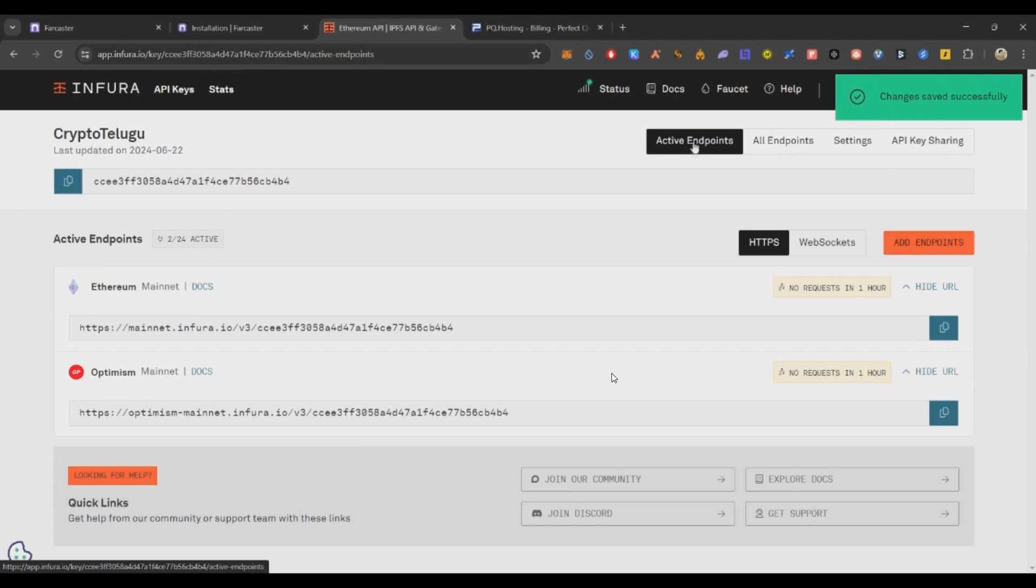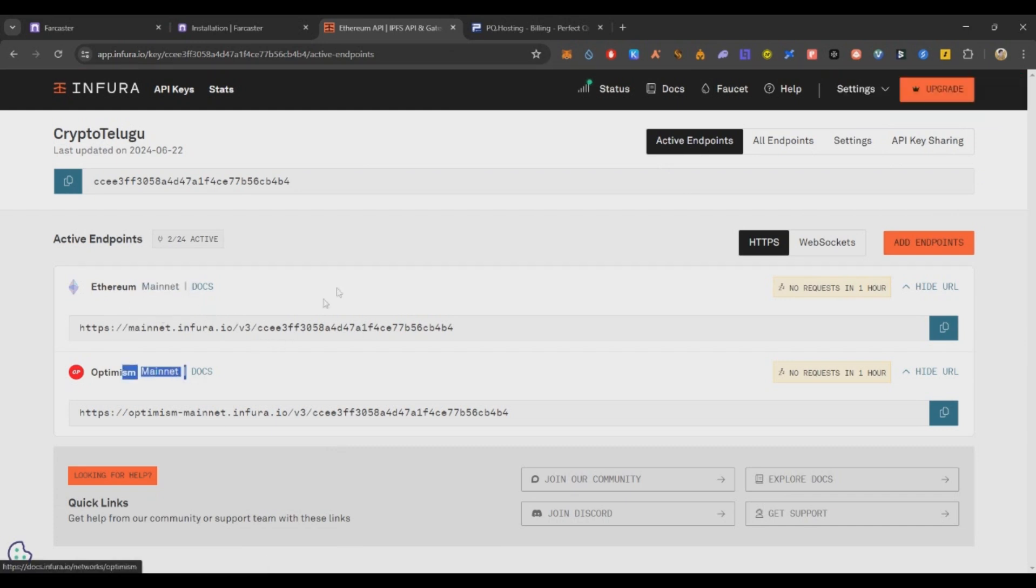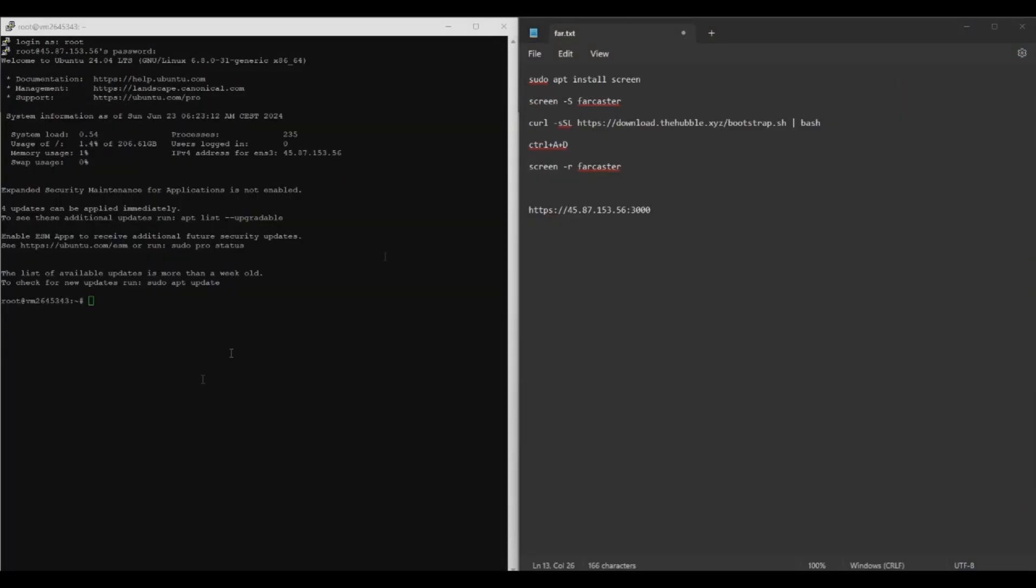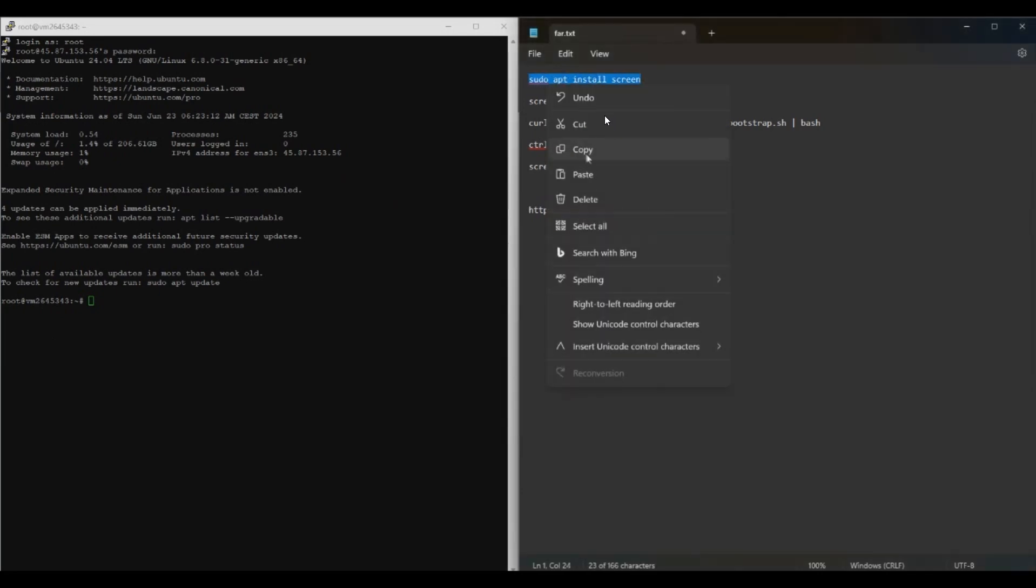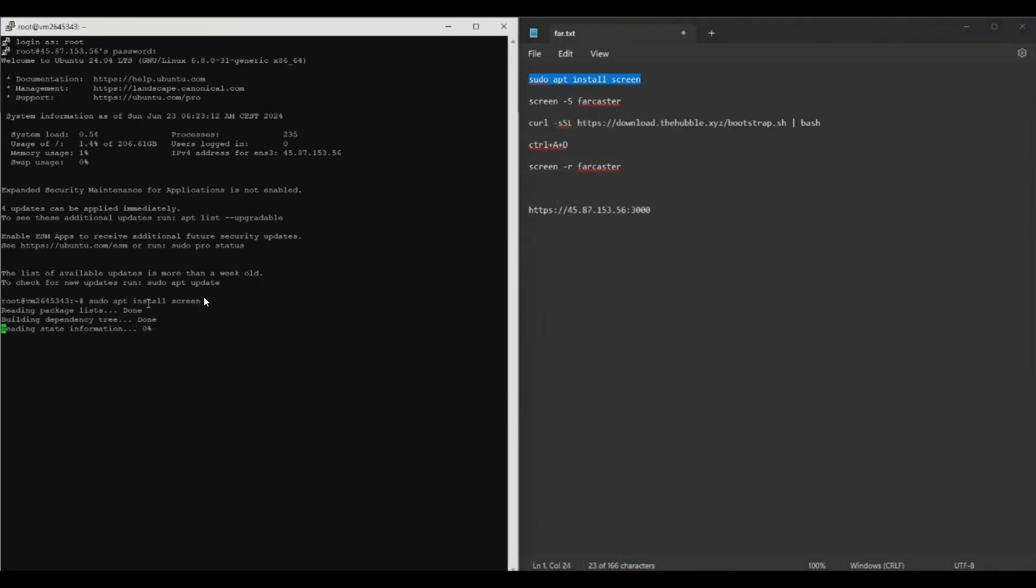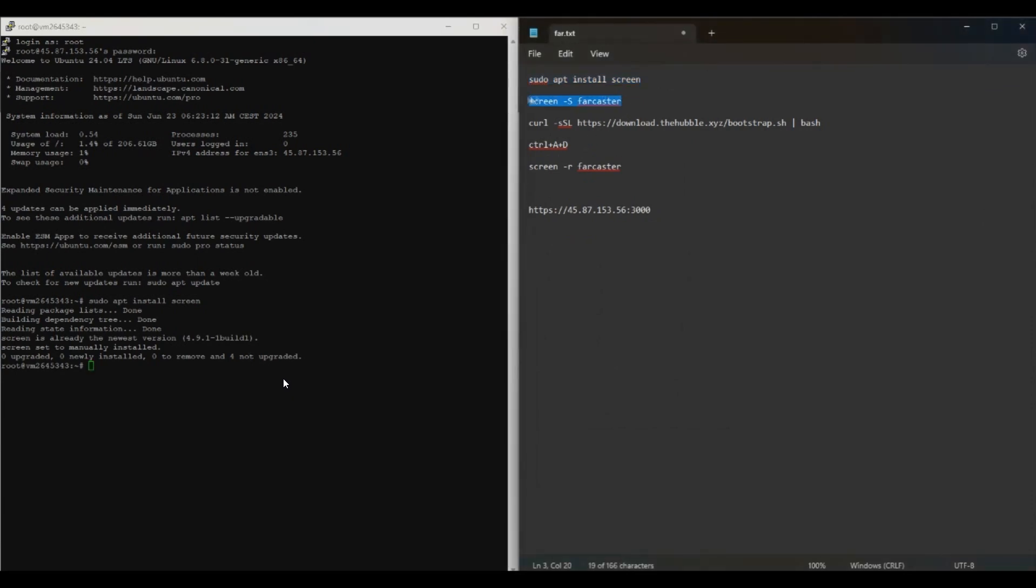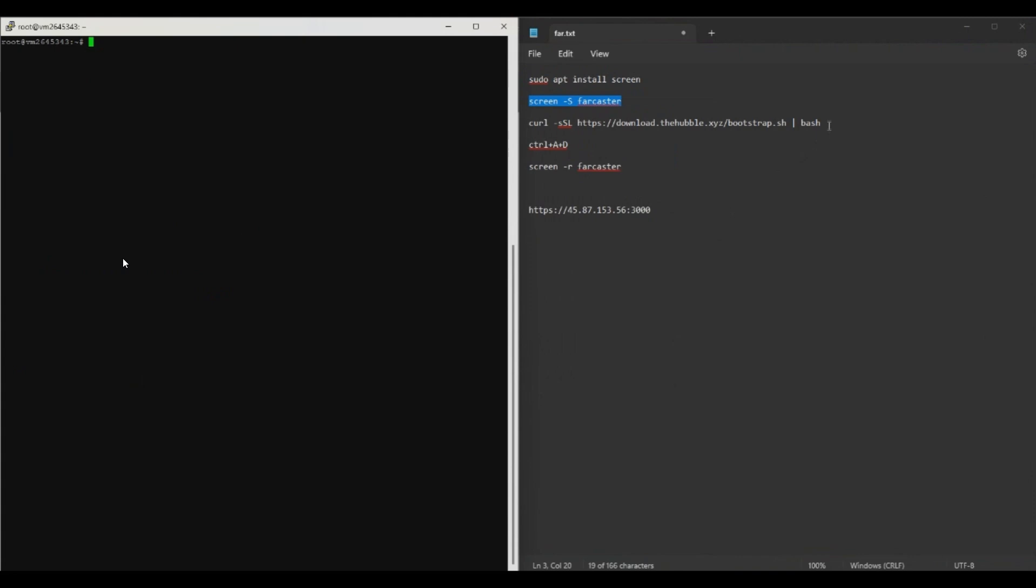Now let's start the node setup. After purchasing the PQ Hosting node, you will be receiving the IP details within five minutes. Just copy the IP, copy the login with your password what you have set. Then in this PQ screen right side you can see this command. These commands will be in the description below. I'll also keep a notepad if you want to download this. Just run the commands one by one. First one is install screen, so basically we are installing the screen so we can create a screen and run our node. Then create a screen with name Farcaster. Paste the command, enter. Now we are in the screen Farcaster.